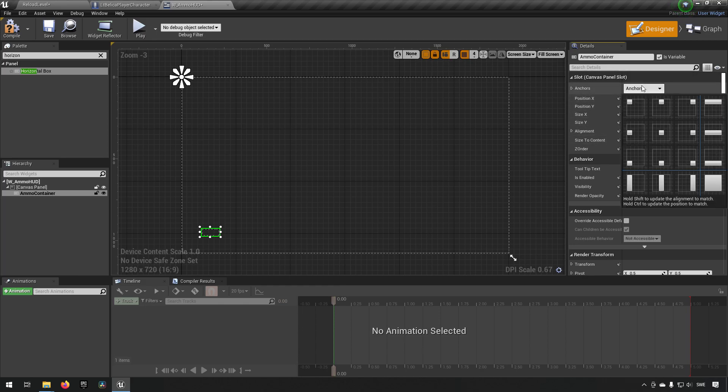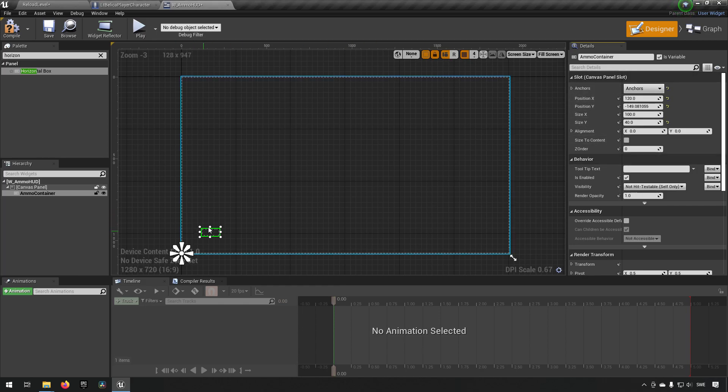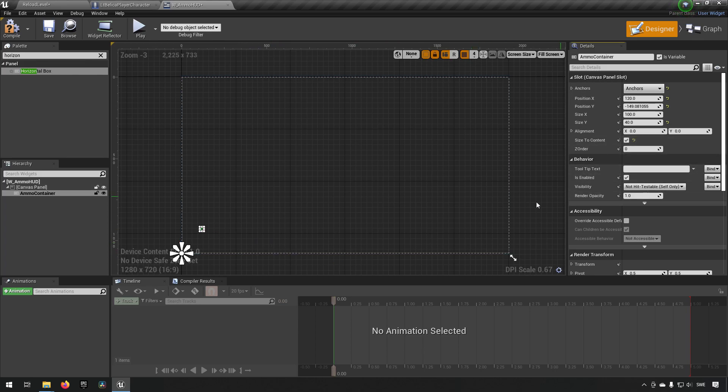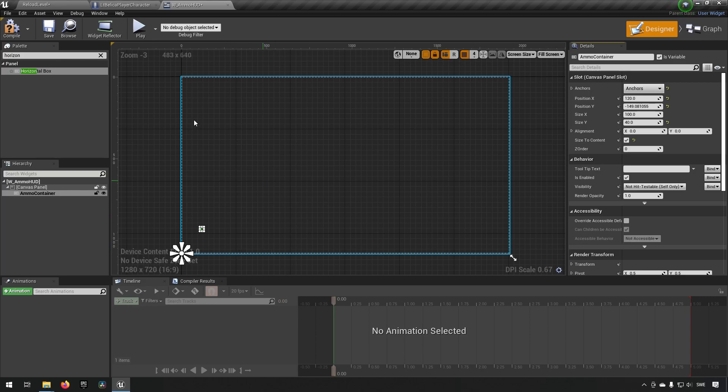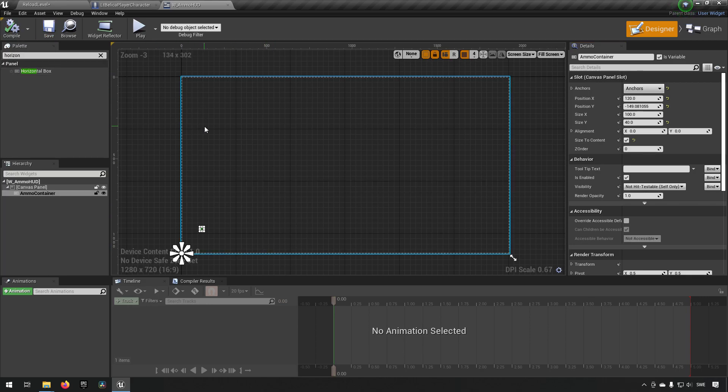And we'll make sure to check the box for is variable. So we get a variable reference to it. We can anchor this in the bottom left because that seems to be the area where we want to put it. We can click in size to content to make sure that it fills out whatever content it has inside of it. And that's pretty much all we need for now.